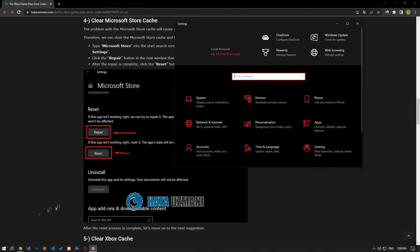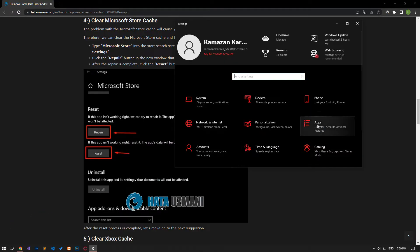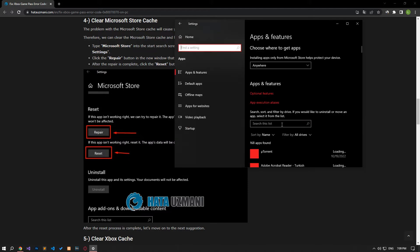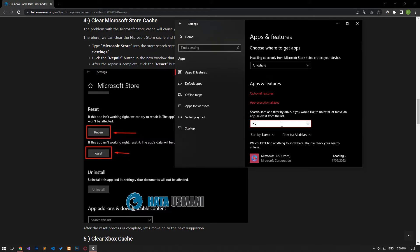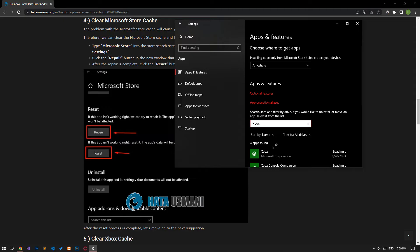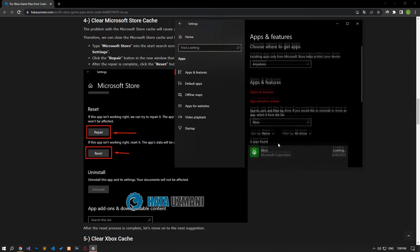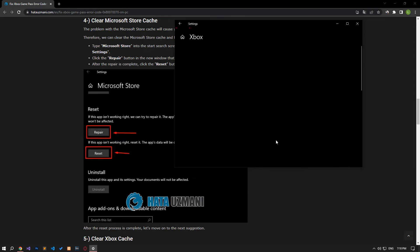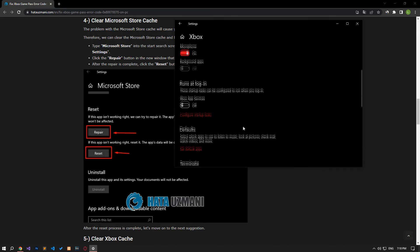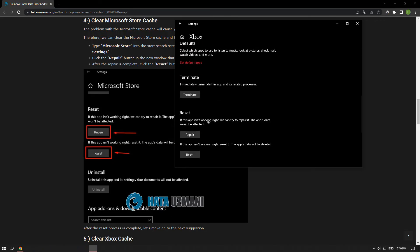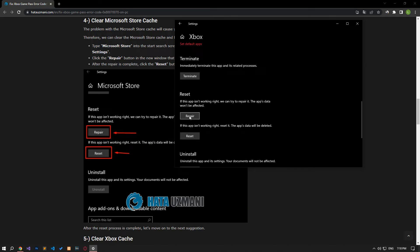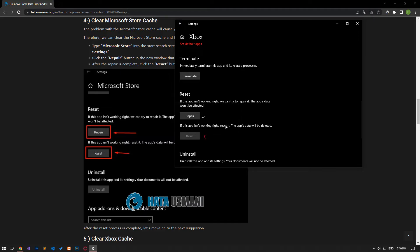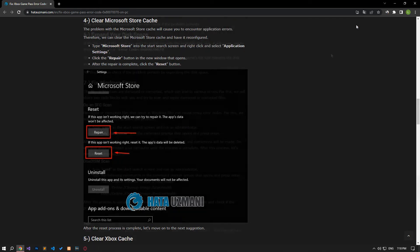Then click on applications. Search by typing Xbox on the search screen. Then select Xbox and click advanced options. Click the repair button in the new window that opens. After the repair process is complete, click the reset button. After performing this operation, you can check if the issue still persists.